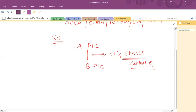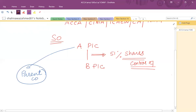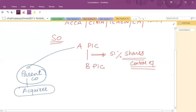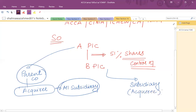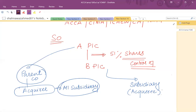If A has acquired more than 51% shares, then we can classify A as the acquirer, or we can also call it the parent company. It is the responsibility of the acquirer to prepare consolidated financial statements on behalf of all its subsidiaries. So if there are five subsidiaries, A PLC has to prepare consolidated financial statements for all of them. B PLC is classified as a subsidiary company. Both A PLC and B PLC will prepare their financial statements separately, but A PLC will also prepare consolidated financial statements. So for A PLC, there are two sets of accounts: individual accounts and consolidated financial statements.